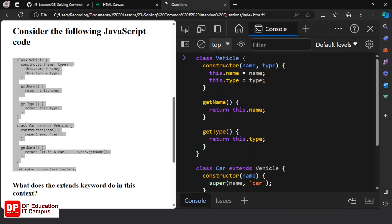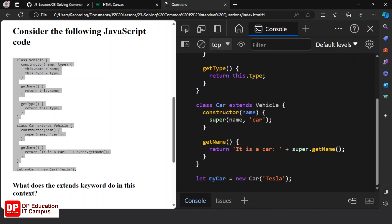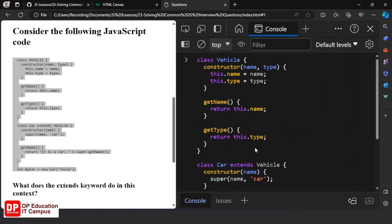We will change the code — there is a constructor, and then the name type. This is the name, type of name, and type of name. This is the getName method and getType method. This is the child class method.